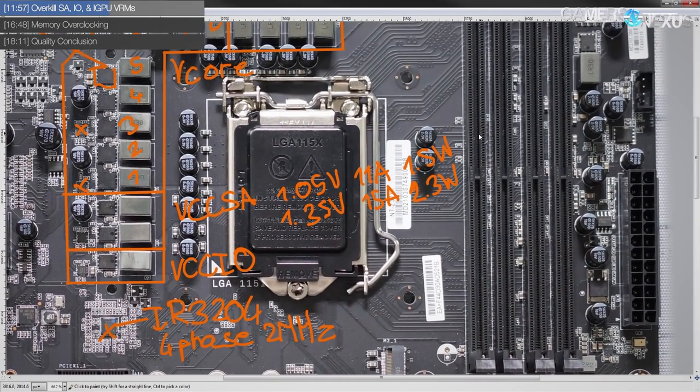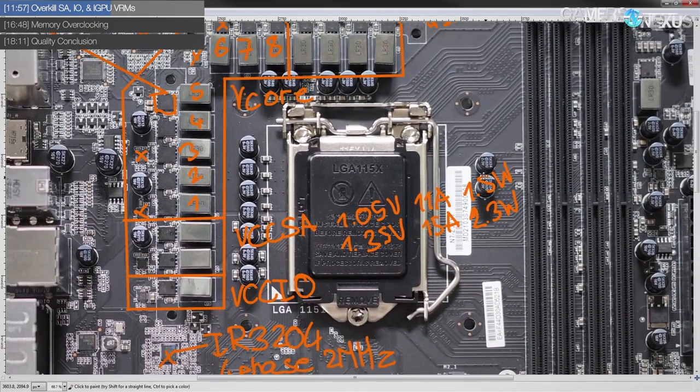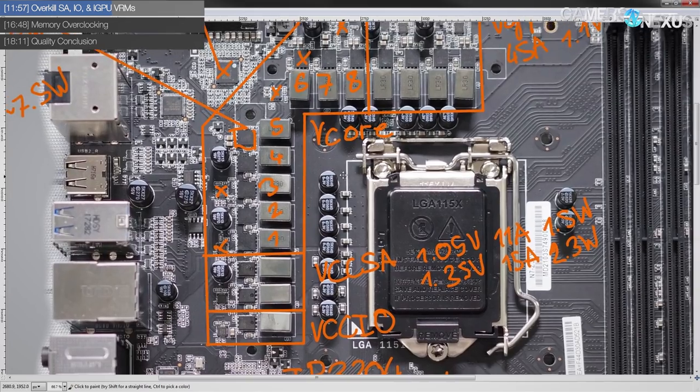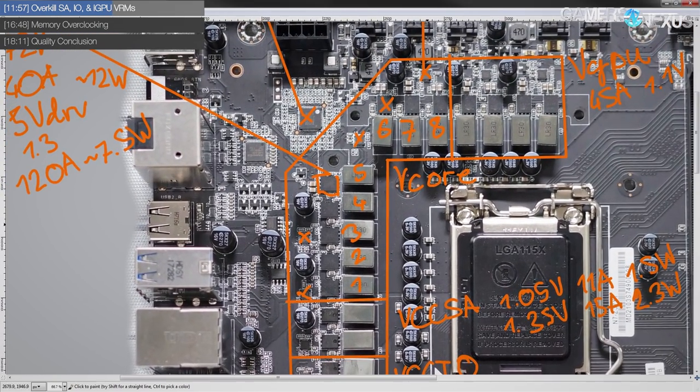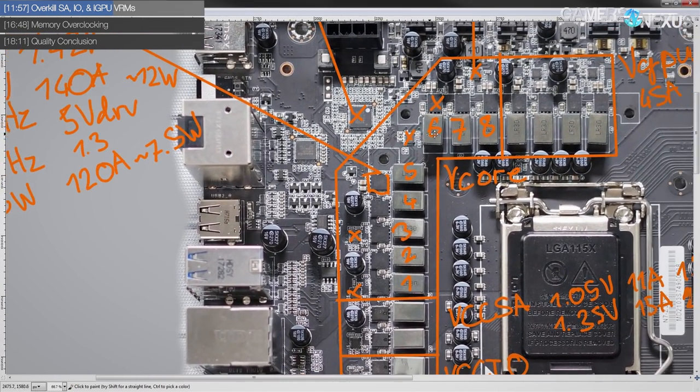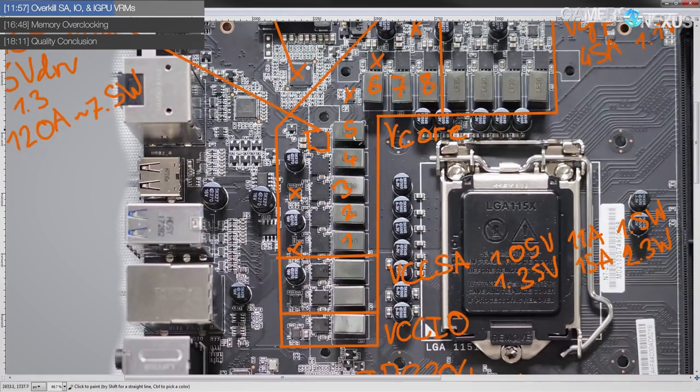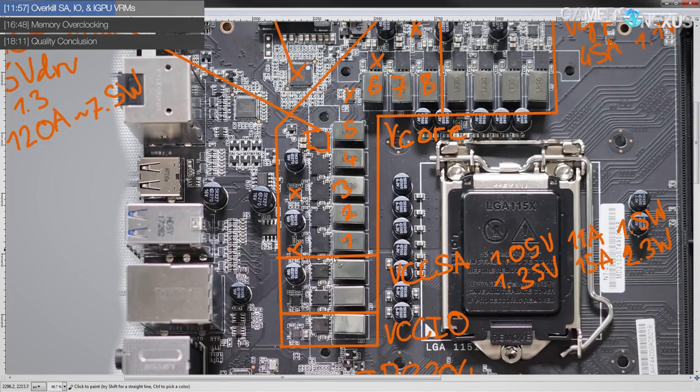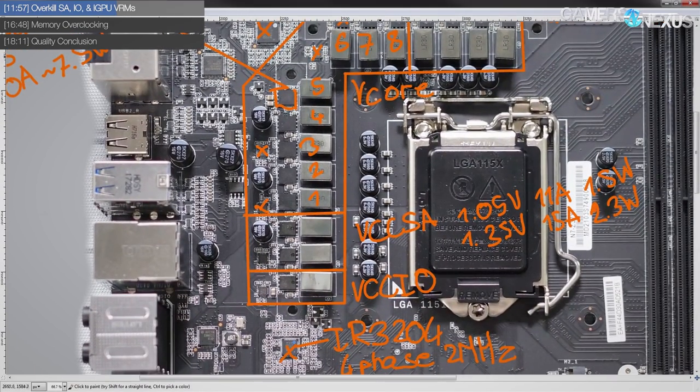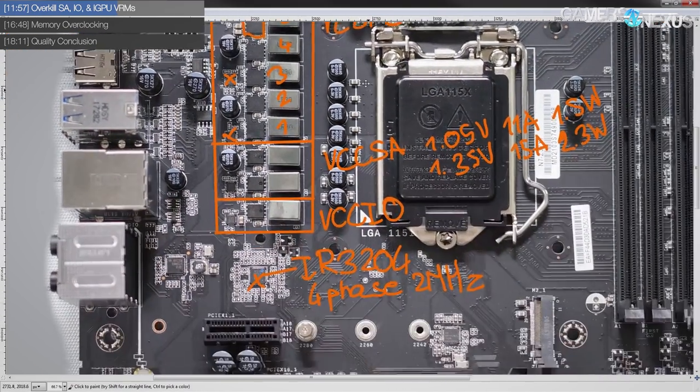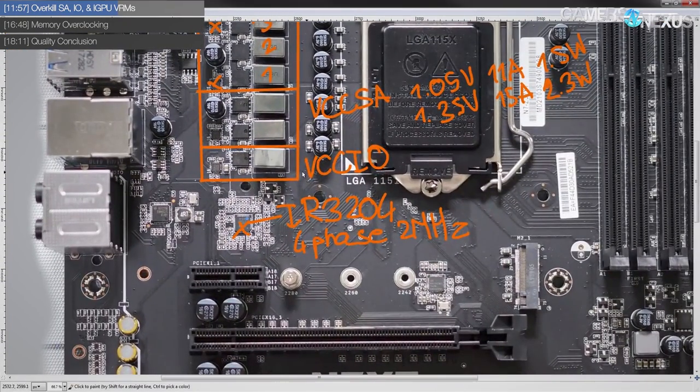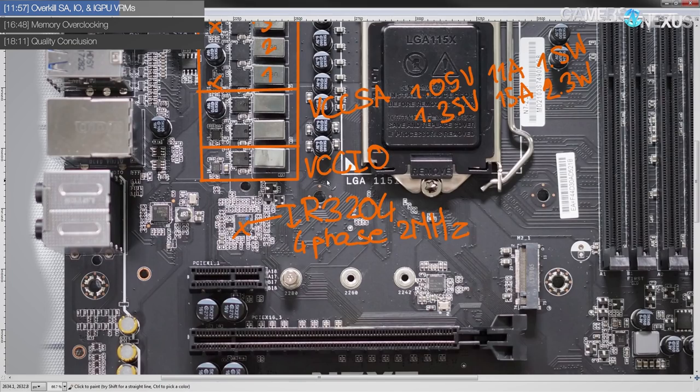So again, nothing. There's really no concern here. Really, the biggest concern is going to be if you're really pushing the CPU core clock, the Vcore VRM might get hot if the heatsink is inadequate.